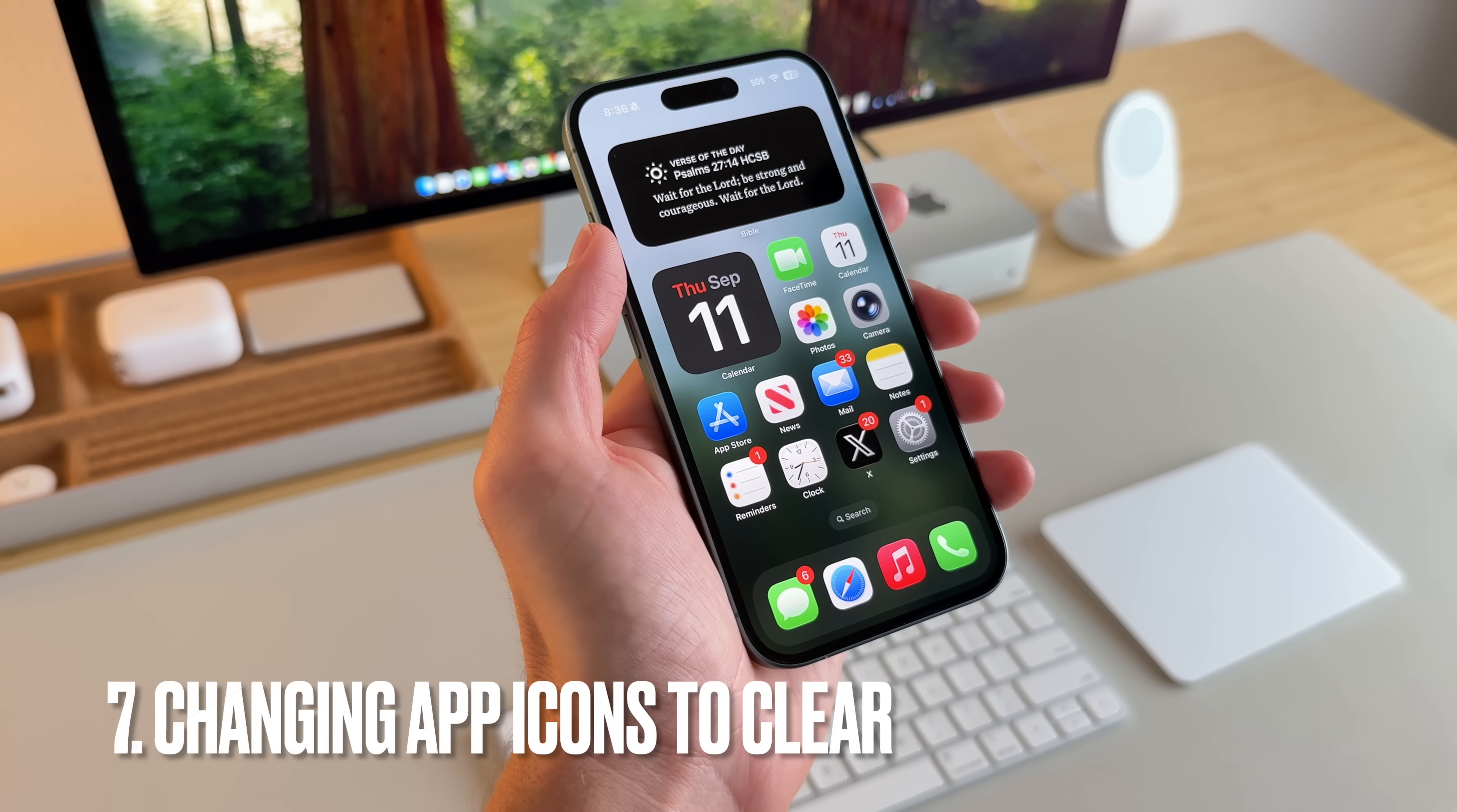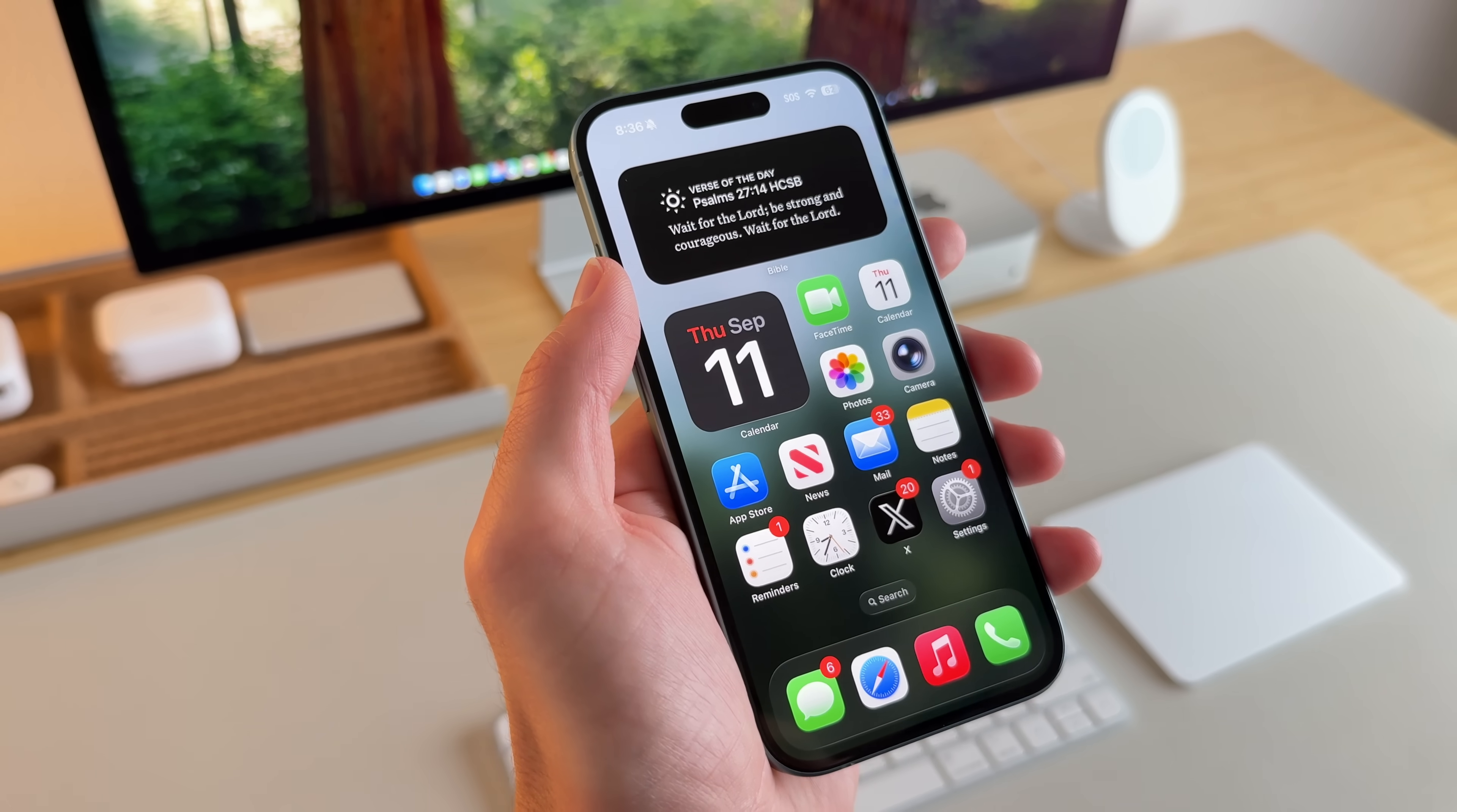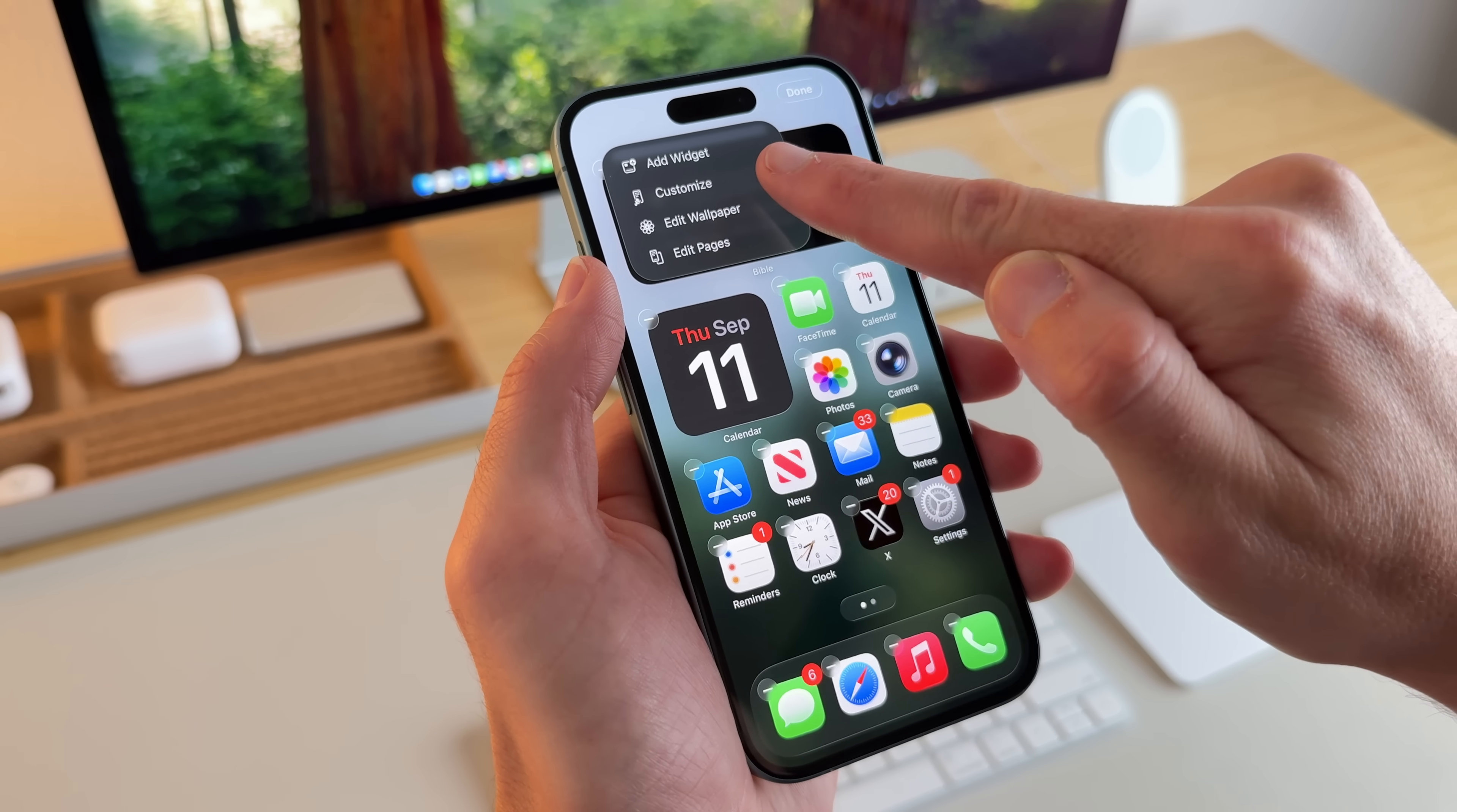Now, on the home screen, I think one of the coolest things they did this year was changing the icons. So all of the icons have a slight adjustment to them. These are the icons and widgets that I use. But if I want to adjust the color or make it dark mode or anything like that, all I have to do is long press the home screen, tap edit, and go to customize.